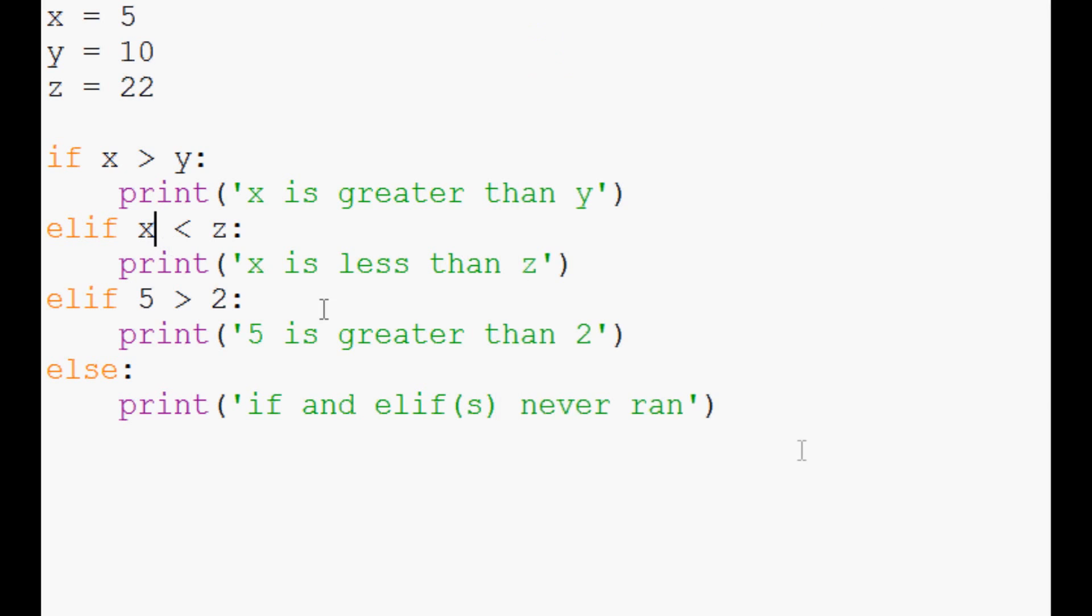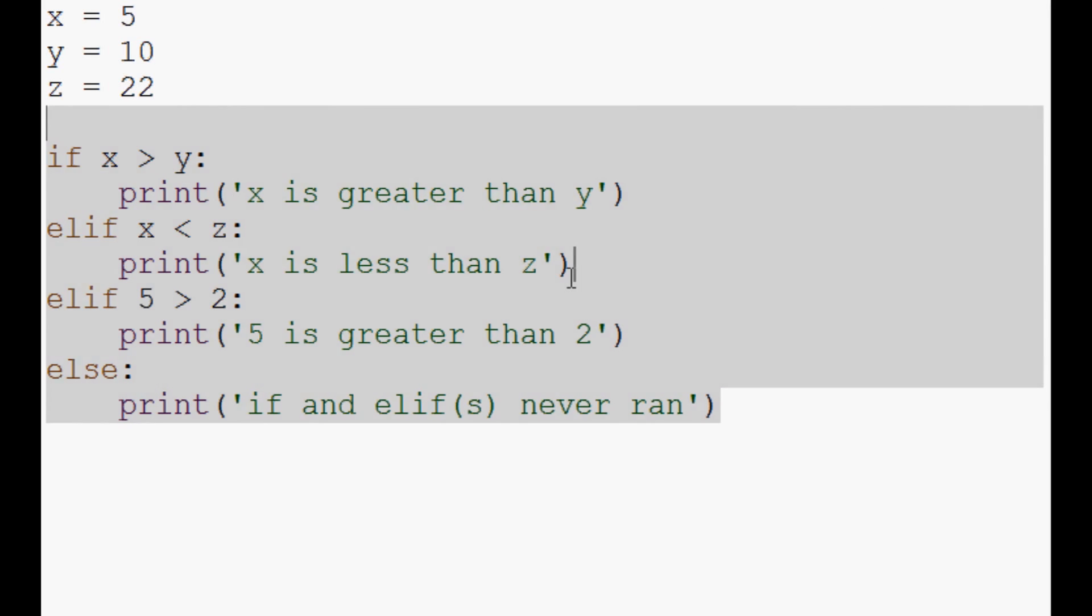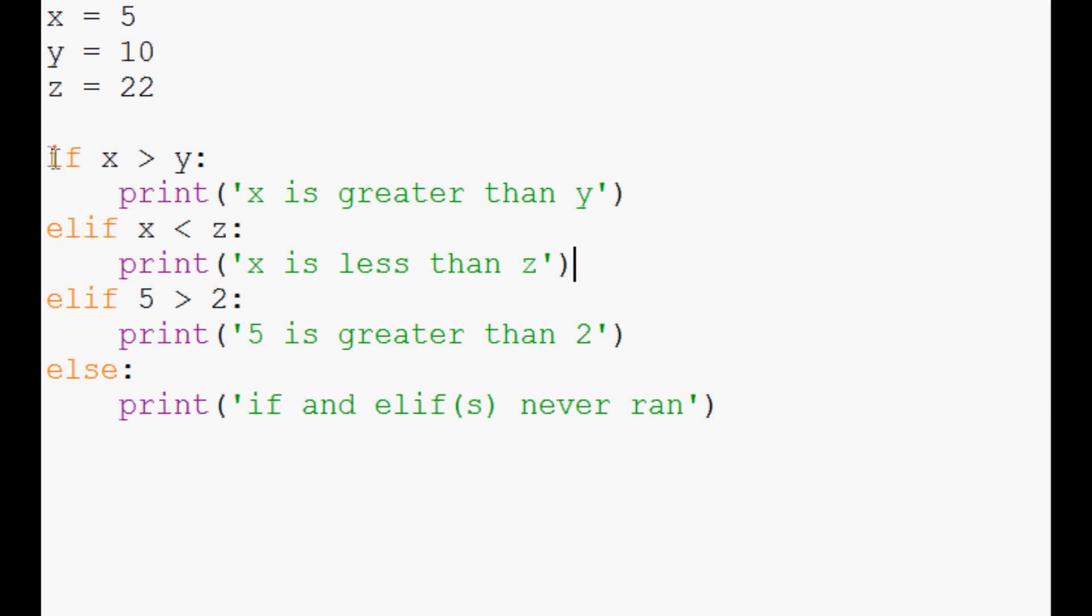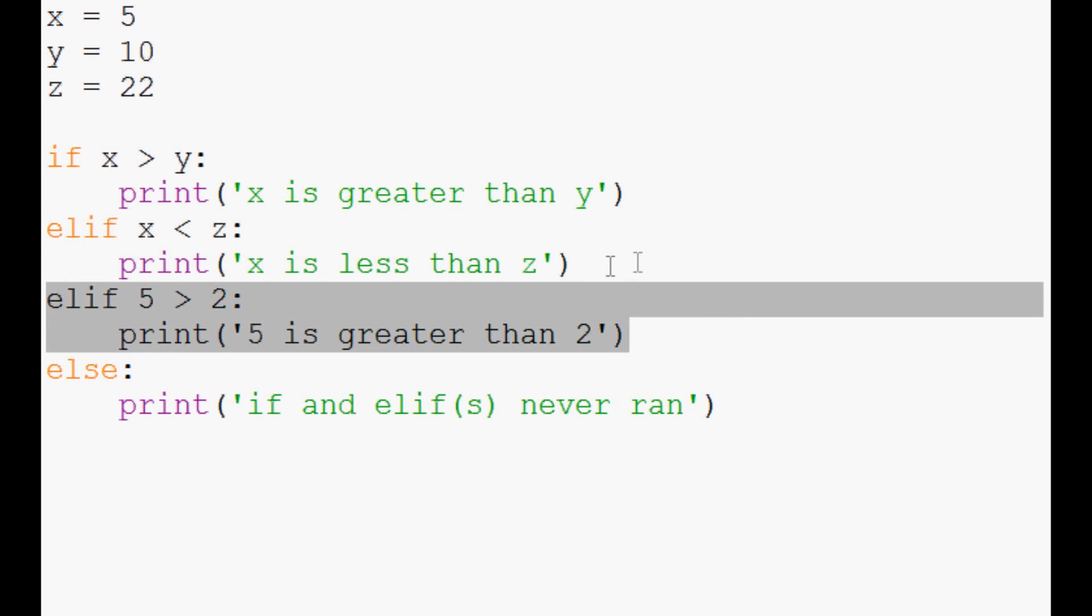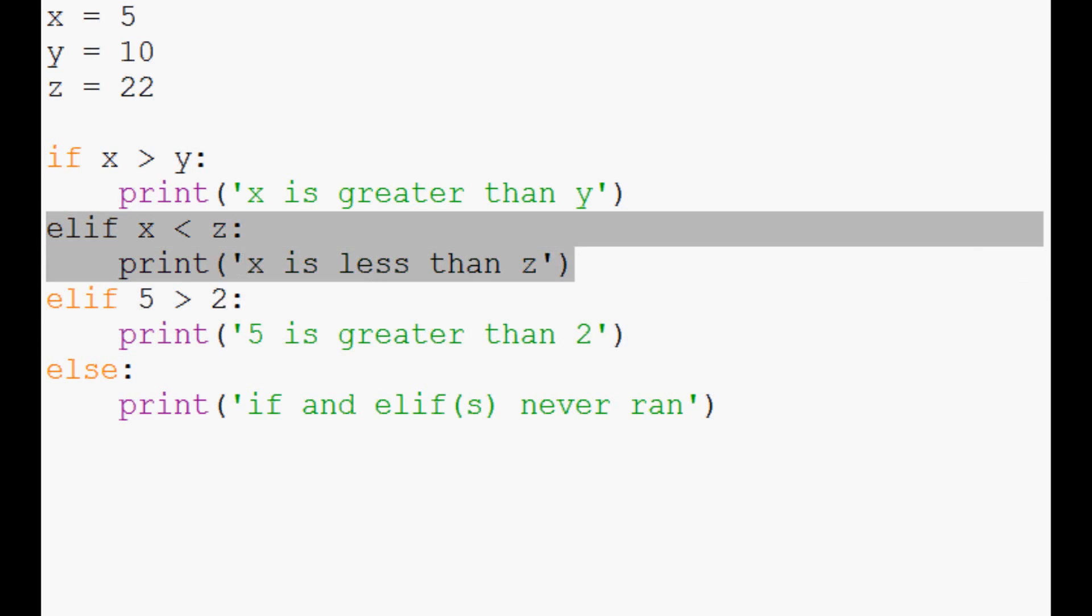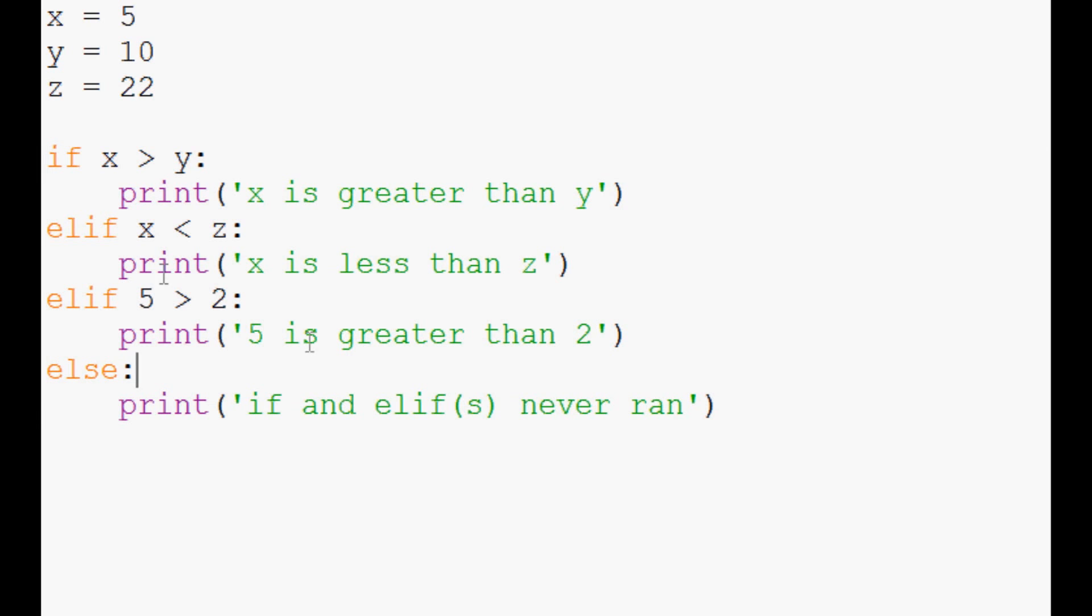Now, the reason this happened is this is all one big loop. Basically, it's asking if this is the case, do it. Elif, do this. Elif, do this. But what happened was this was triggered as true, and then the rest of this block that's all tied together was broken, and it just left. That's the idea of the elif - as soon as it finds something that's true, it's not going to continue searching.